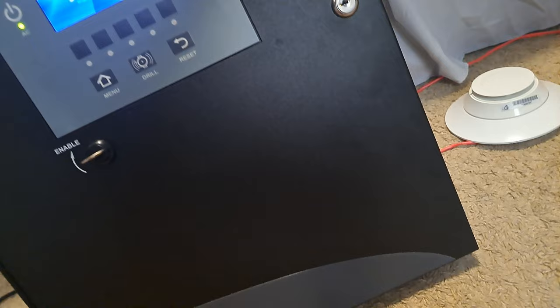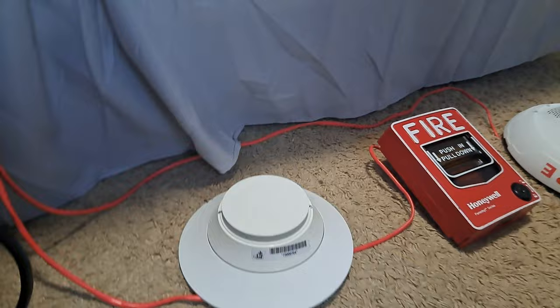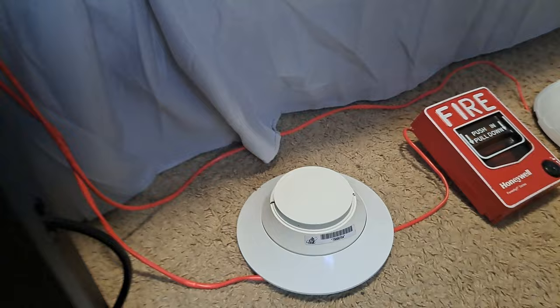This cabinet and screen are brand new. I've had them for probably maybe half a year. Anyway, we've got a Gamewell FCI AS-D PL3.